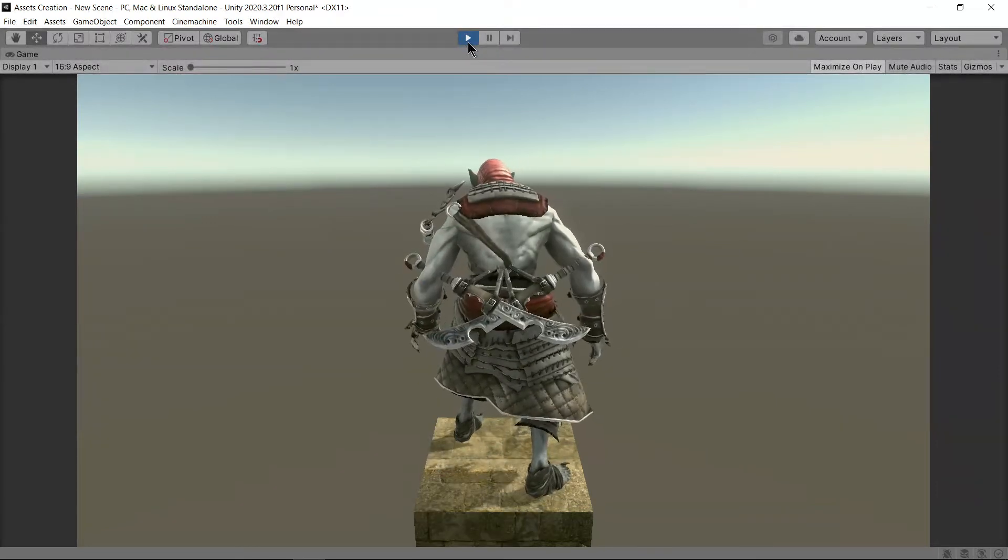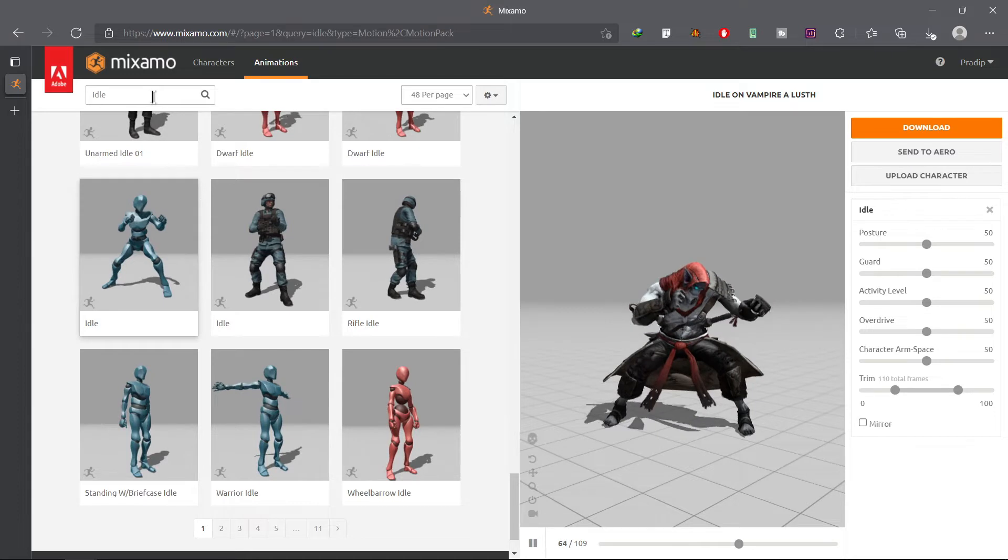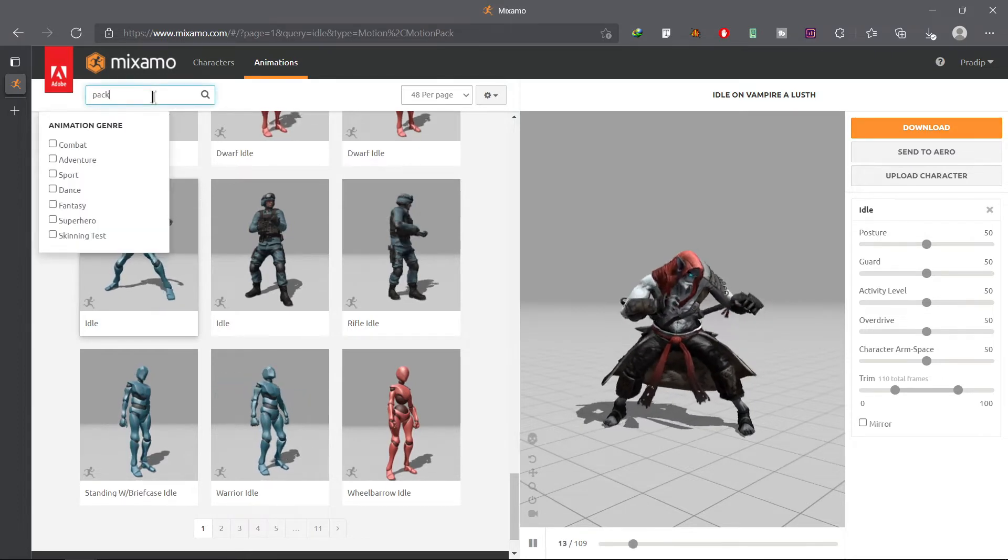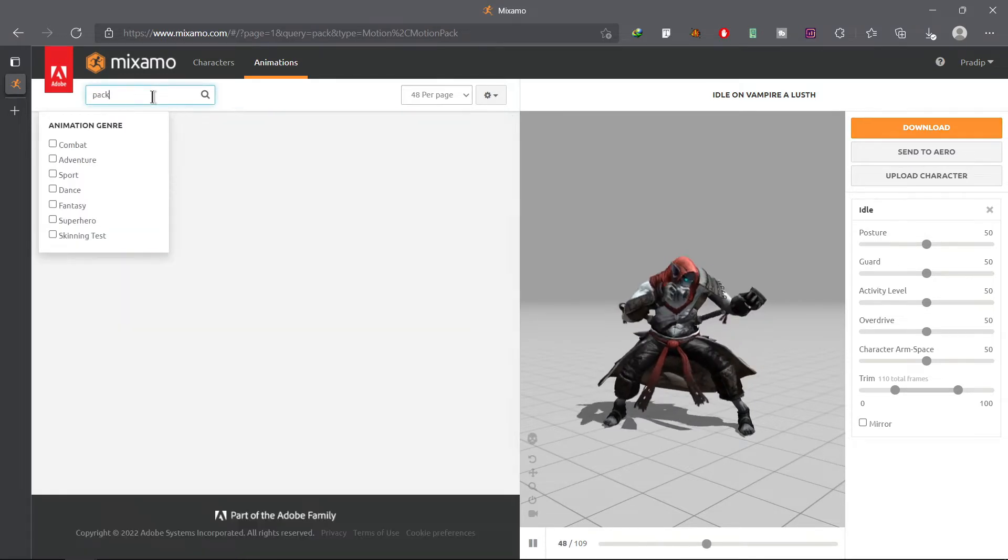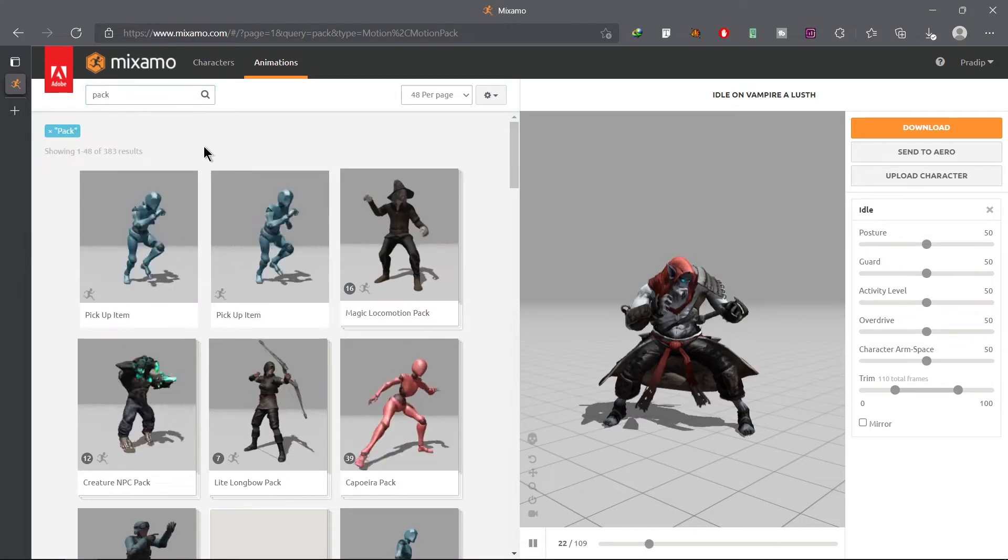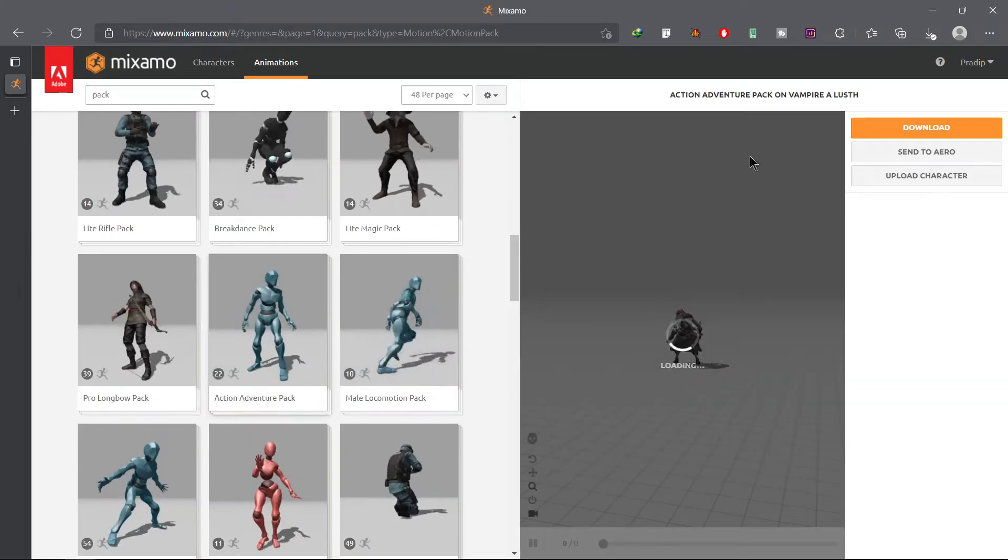This was the process to download single animation. You can also download multiple animations at once. To get them search for pack in your source box and go through this collection and find that matches your requirement. I will download this action adventure pack for now.